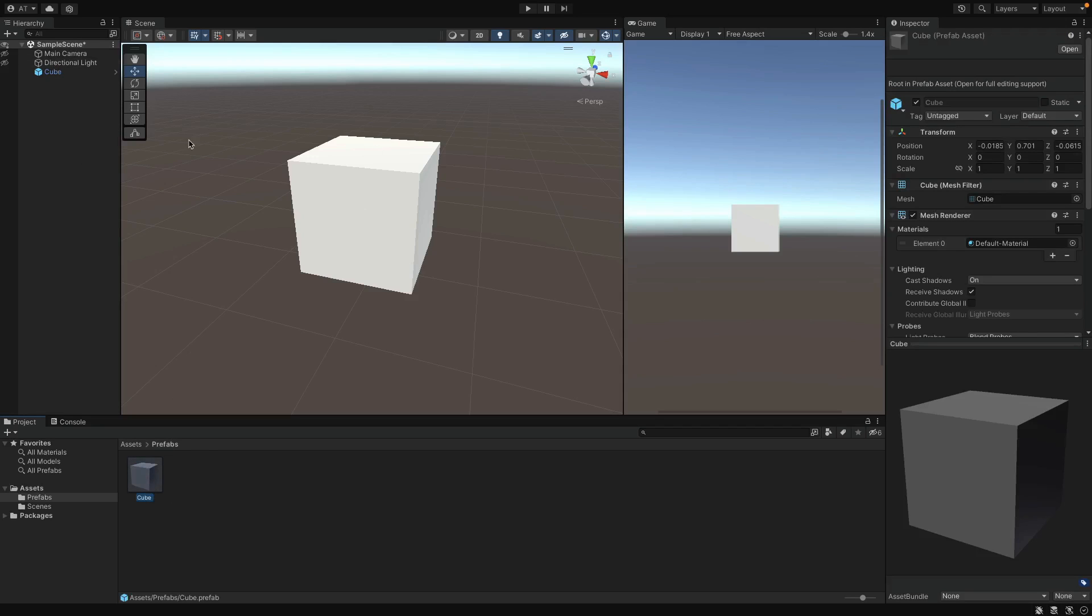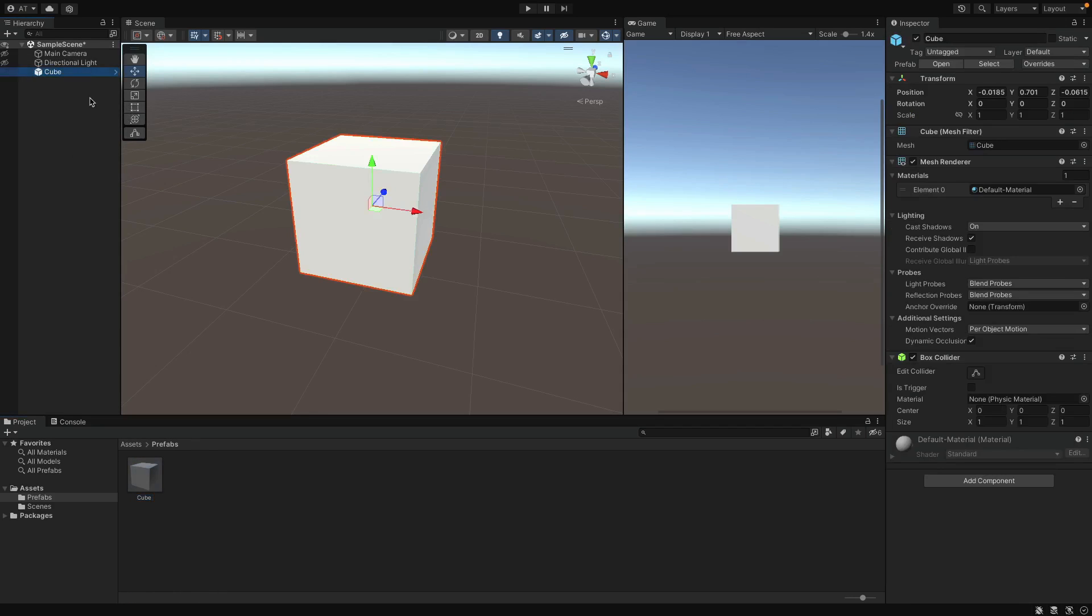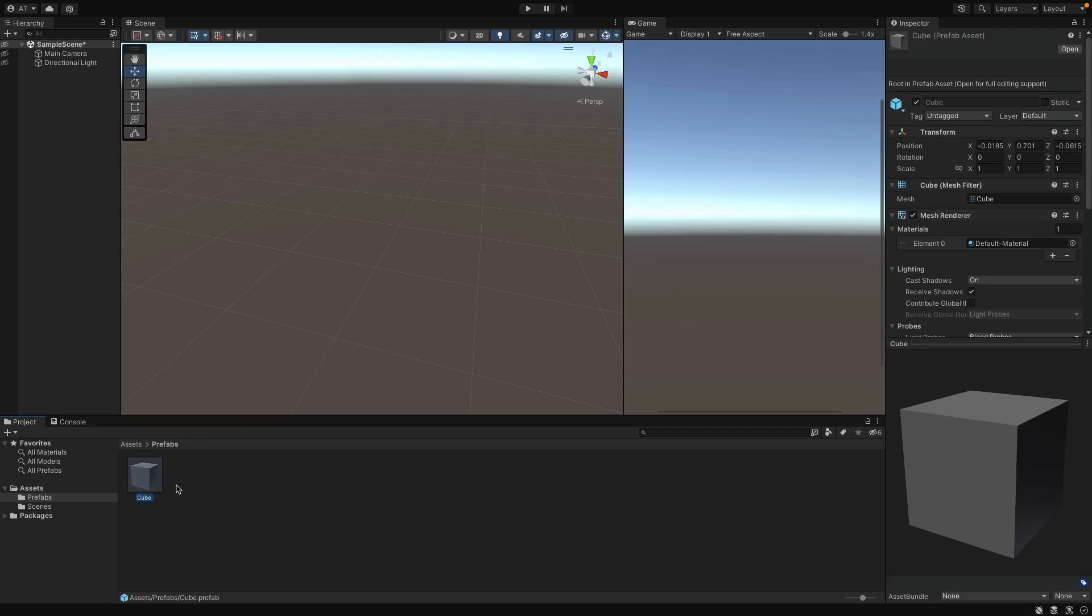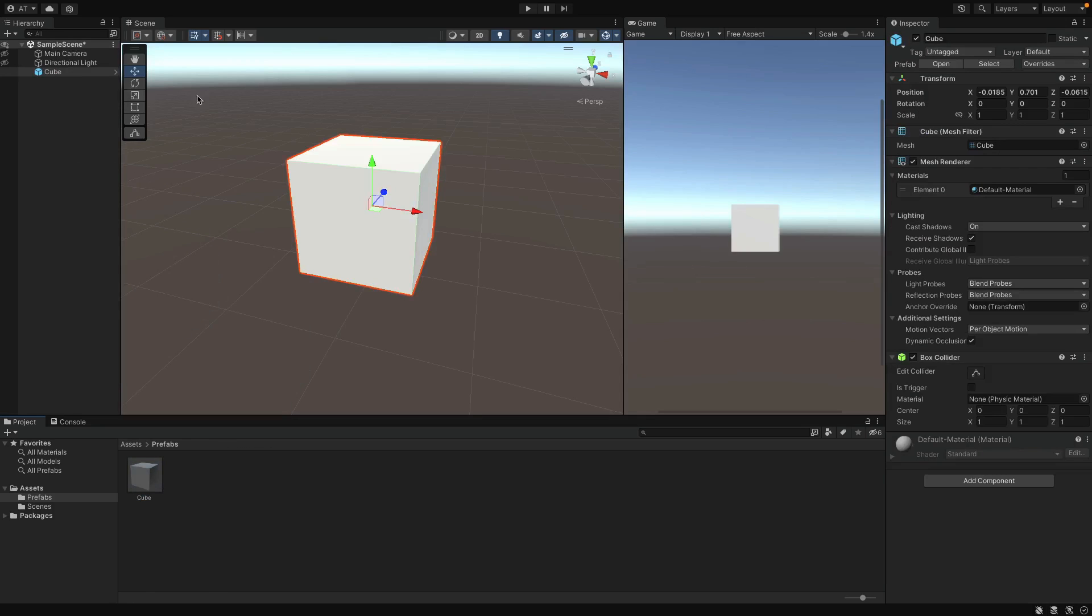Okay, now this is my Prefab. And here is an instance of it in the game. You can delete this if you want, since we already have the Prefab. And let's assume that we continue to develop the game until we want to use this Prefab. And at that point, we can create as many objects as we want using the Prefab. I'm going to create three cubes.